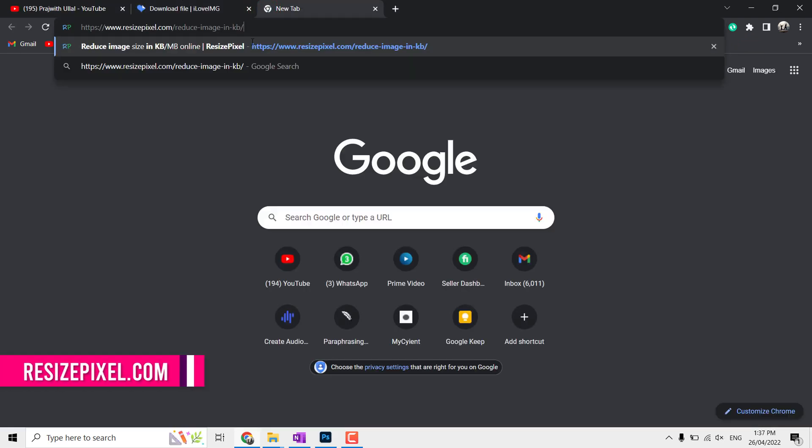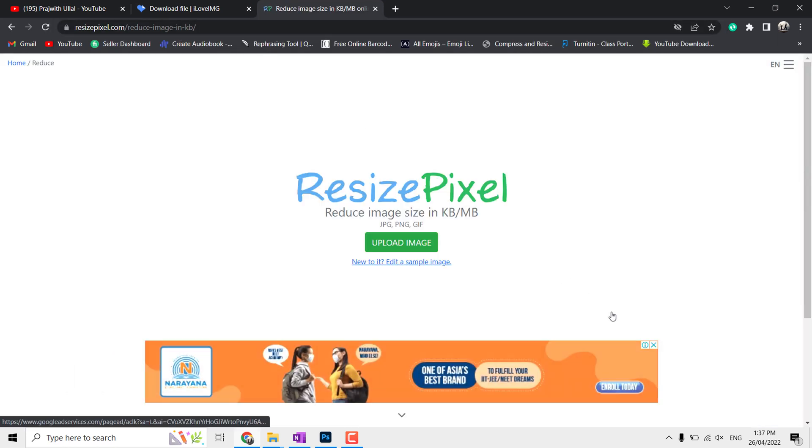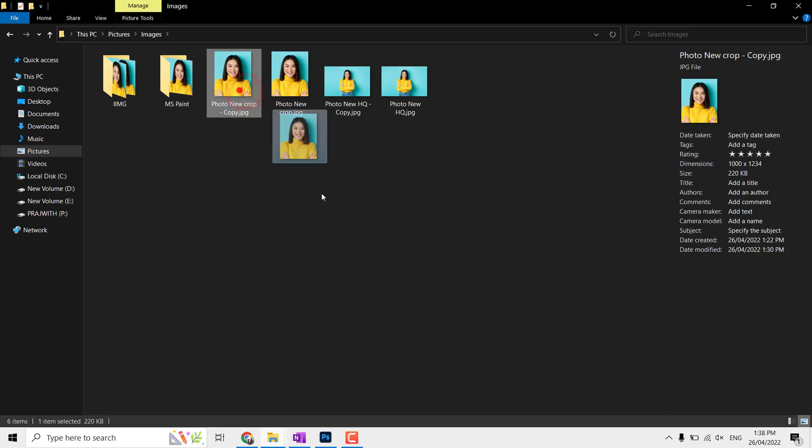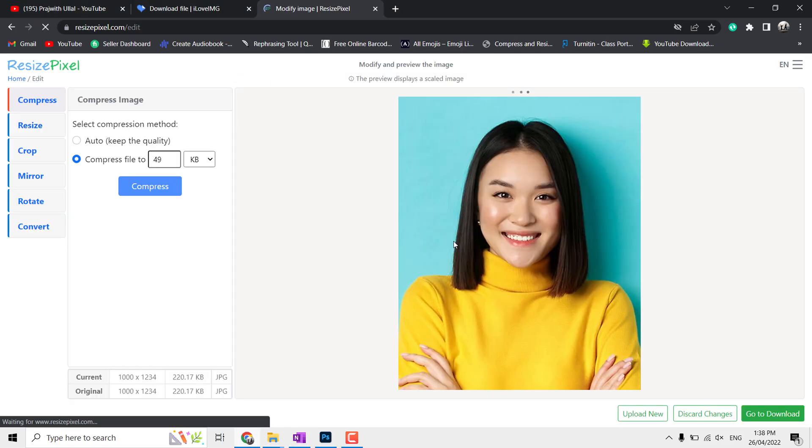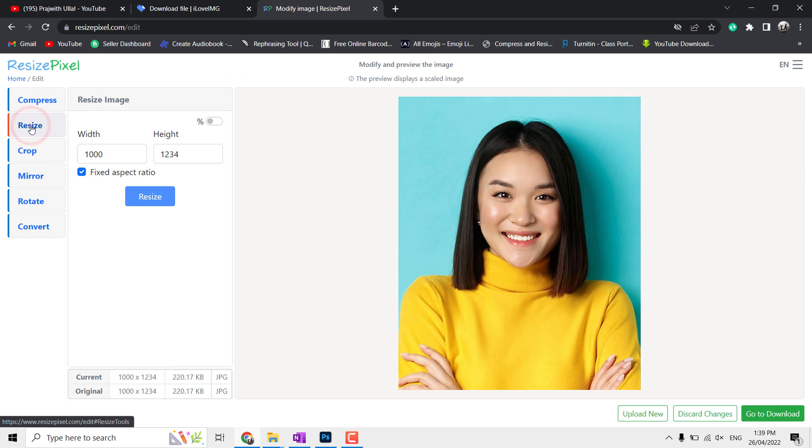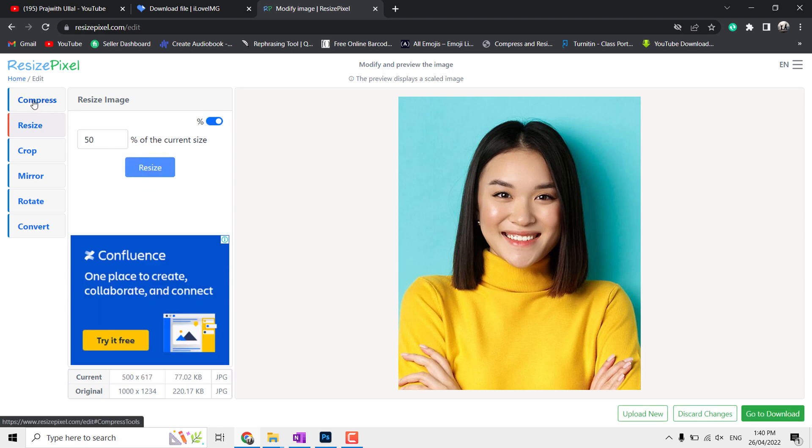This is resizepixel.com. All sites' links are available in the video's description. Drag and drop your file here. You can see many tabs. Go to Resize tab, type width as 500 or set percentage as 50. Now click on Resize.